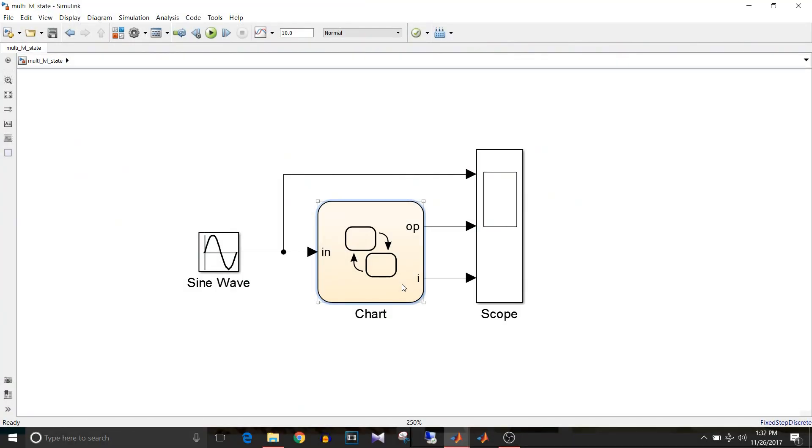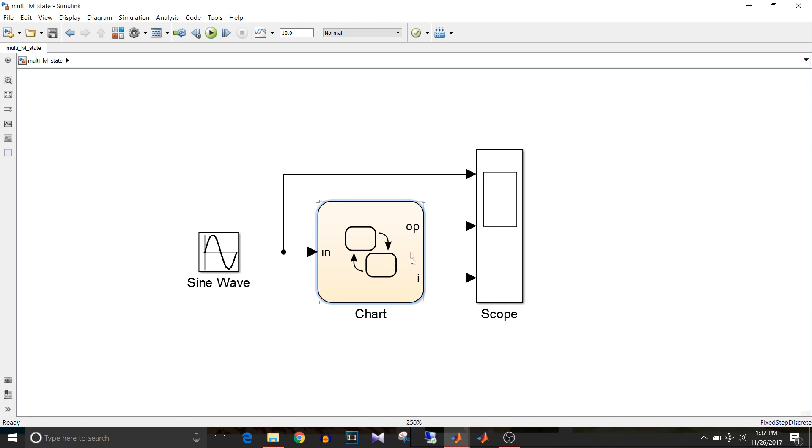Hi all, you're watching Simulink tutorial and today we are going to see multilevel state machine. So let's get started. In this model I have given sine wave as input to this chart and there are two outputs coming from this chart, one output and I which counts for processing reason.